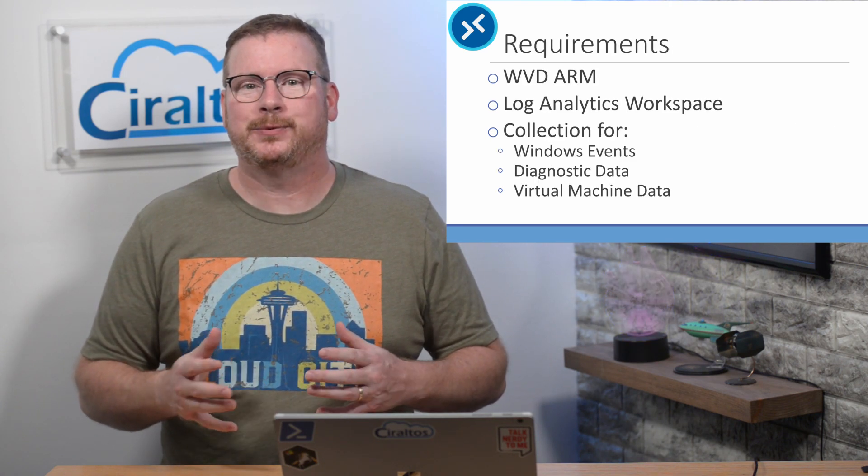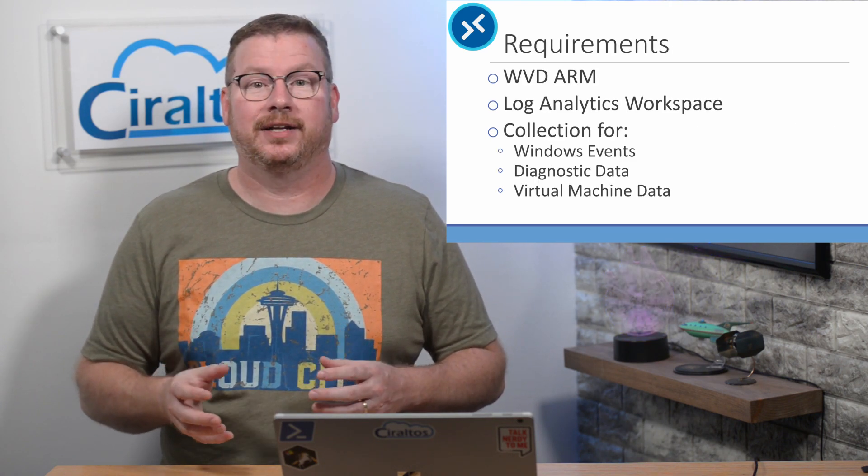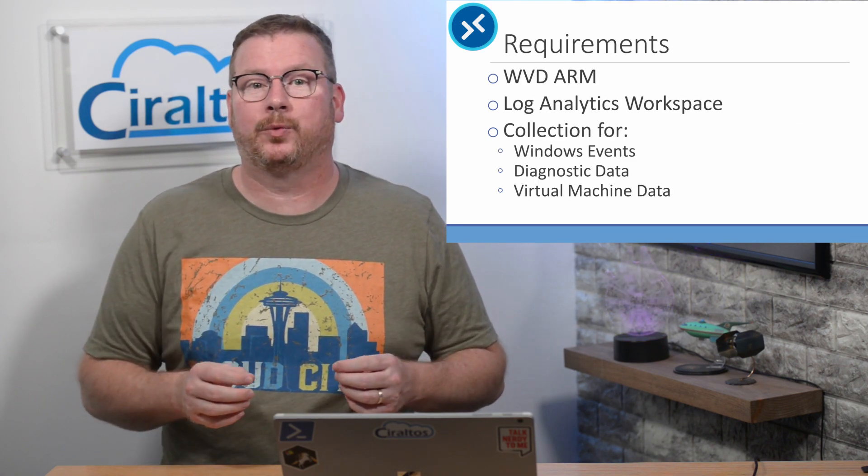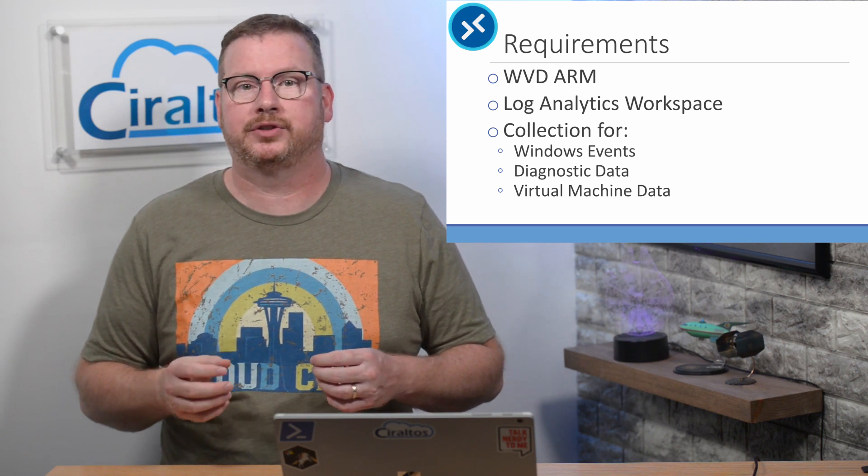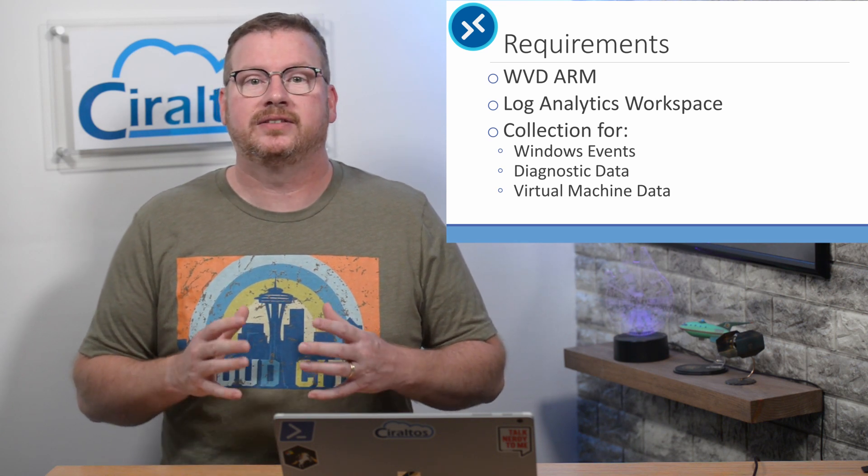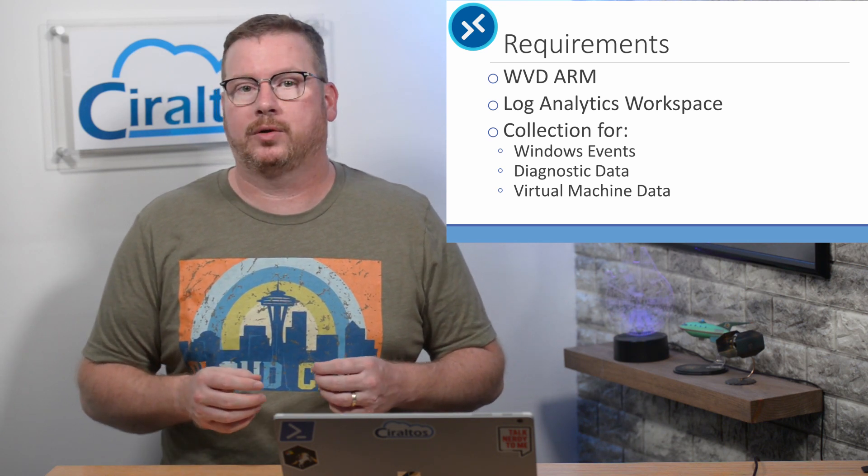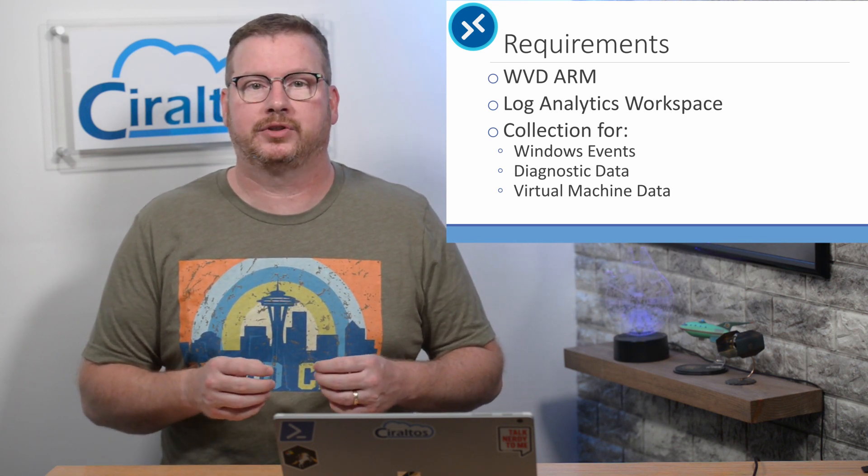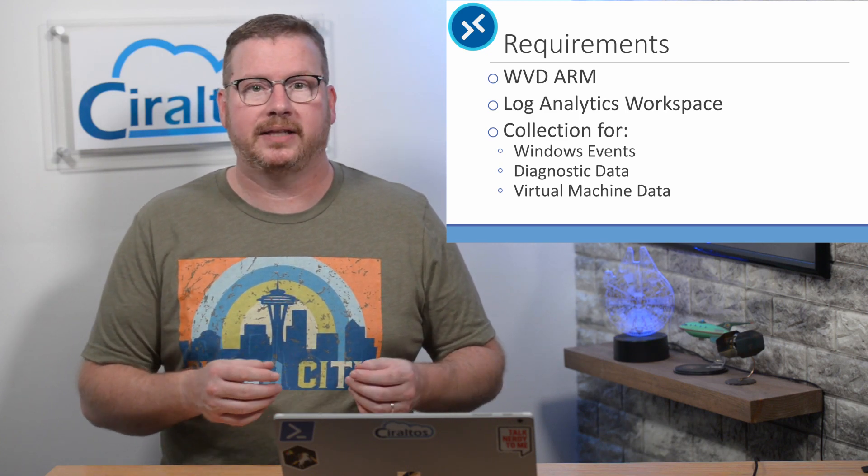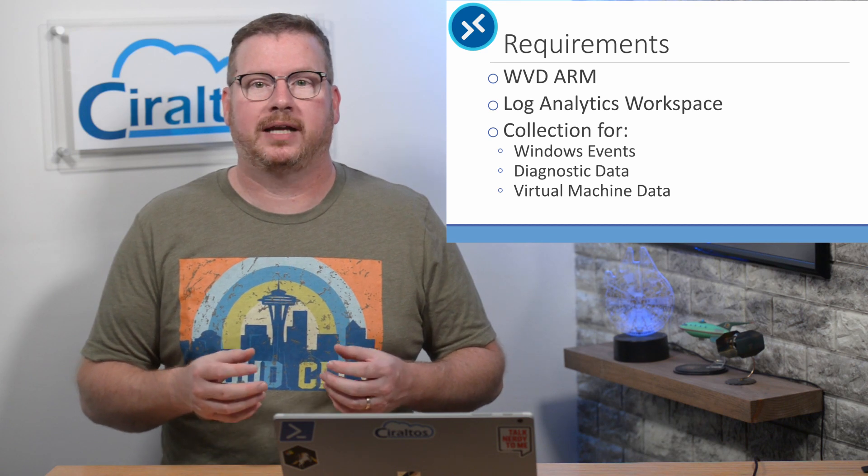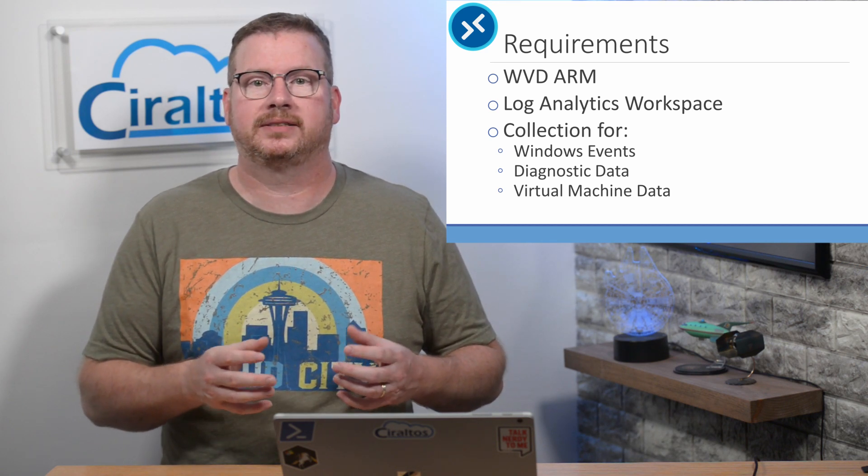Here's what's needed to get started. The solution only works with the new ARM-based Windows Virtual Desktop. The solution won't work with the Windows Virtual Desktop version Fall 2019. It requires a Log Analytics workspace. That's the engine that collects and processes the Windows Virtual Desktop data.